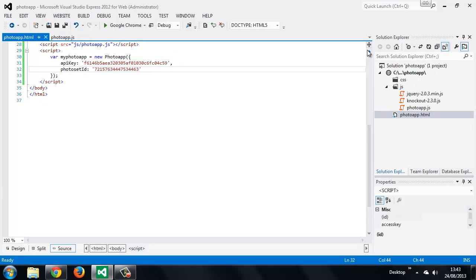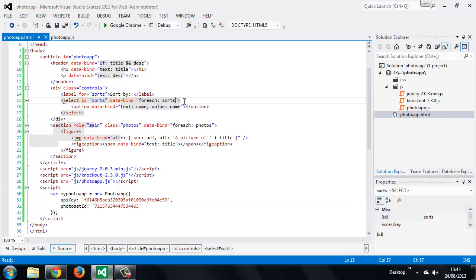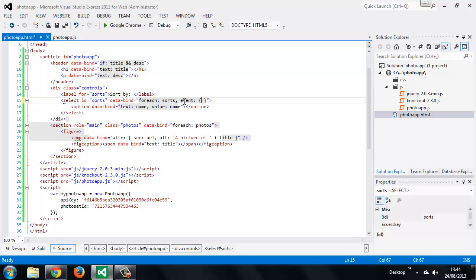In the HTML, find the select element and after the forEach binding we want to add the event binding. This binding is similar to the attribute binding in that its value is an object, and in the object we can specify events and handlers for those events. The event we're interested in is the change event and the handler will be called sortHandler.